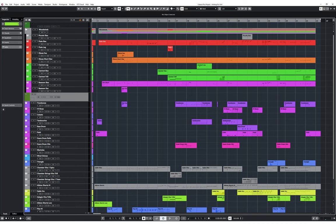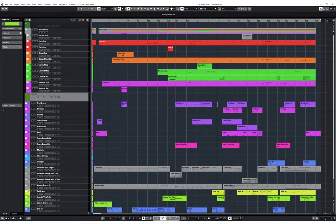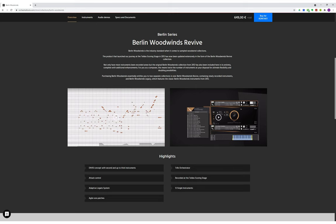So here I have a short orchestral comedy piece, mocked up using samples in Cubase. I'll walk through each section of the piece, detailing the woodwind writing and how it works in context with the rest of the orchestra. You can see that I'm using the basic set of woodwind instruments, including flutes, oboes, clarinets and bassoons. As the music is quite fast-paced, woodwinds are primarily playing in a short staccato style. The sample library I'm using is Berlin Woodwinds by Orchestral Tools, which is my go-to library for woodwinds.